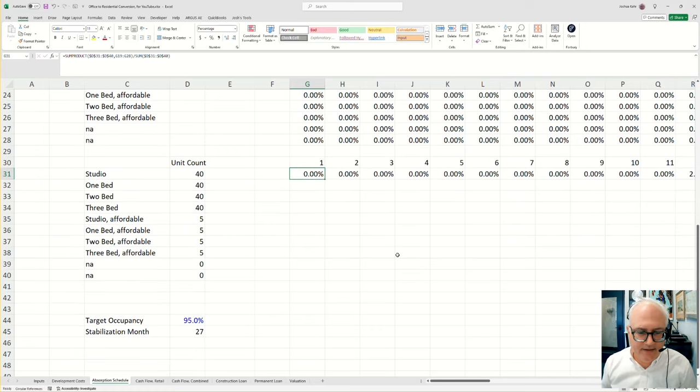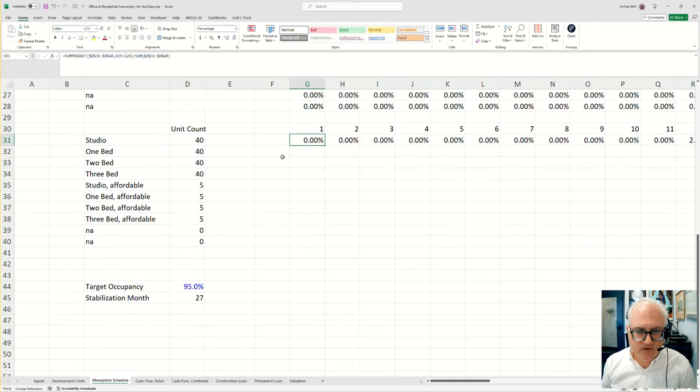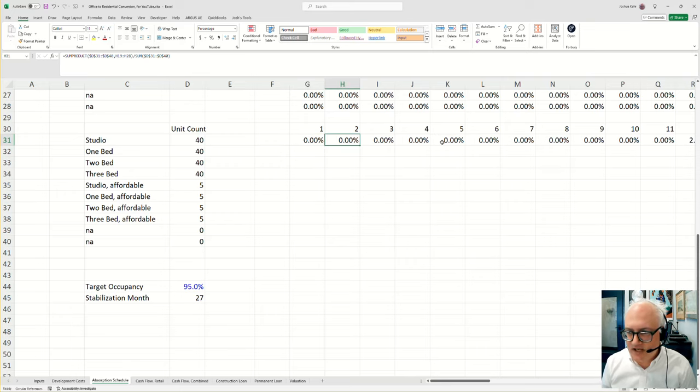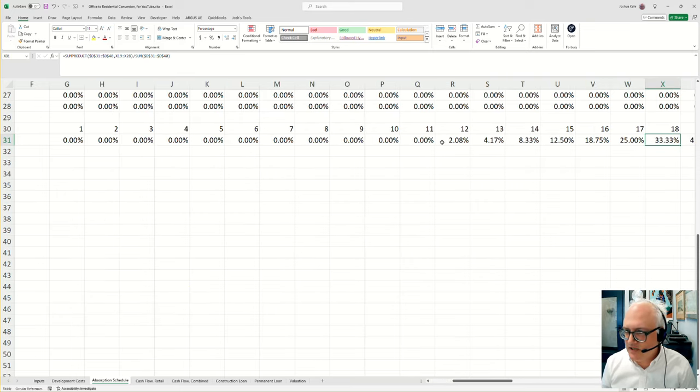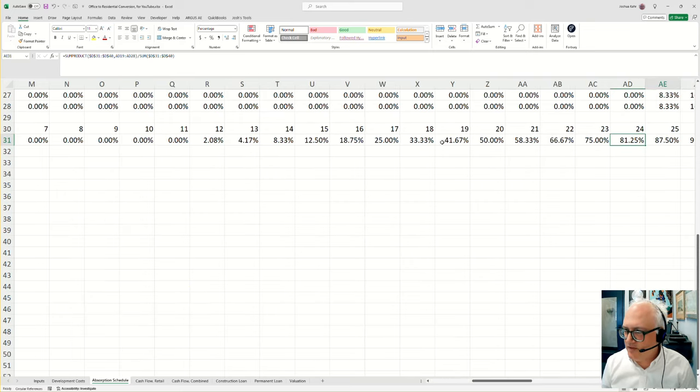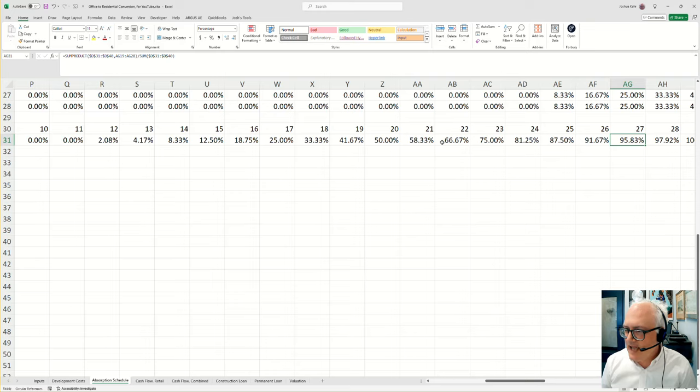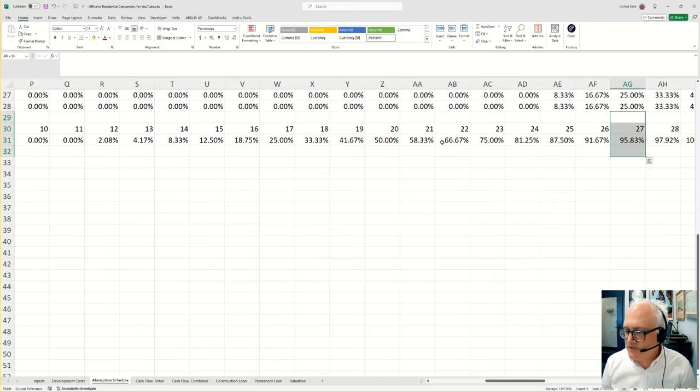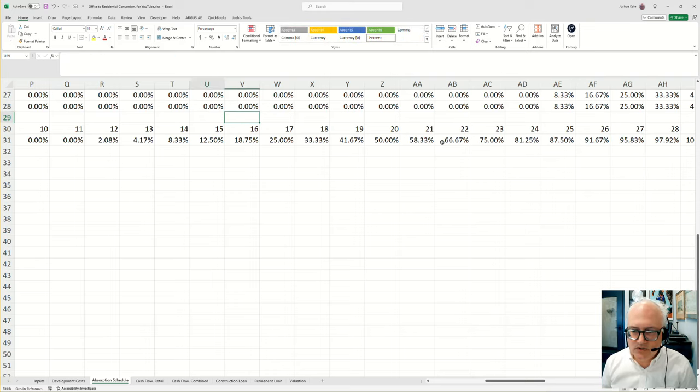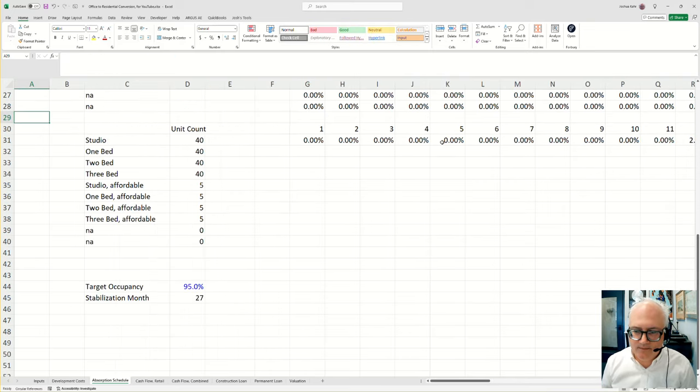And then finally, to get this to work, to see when do you get to 95%, which as you can see here is month 27, how does it find the month when you get fully stabilized?